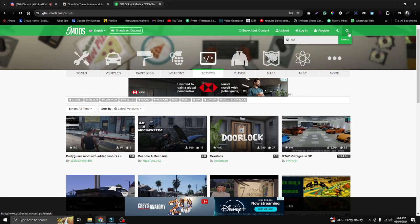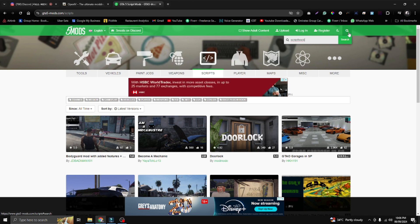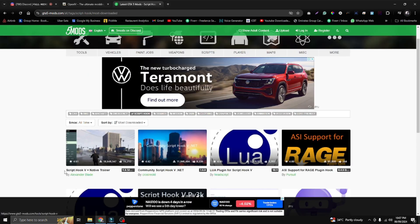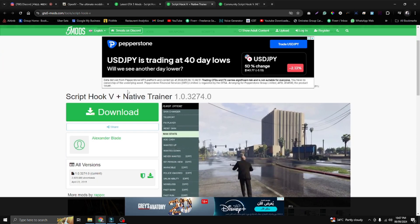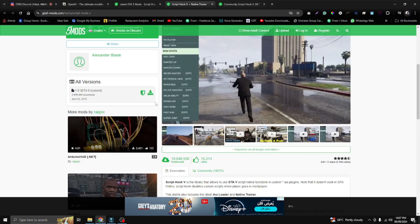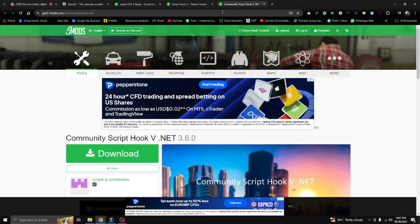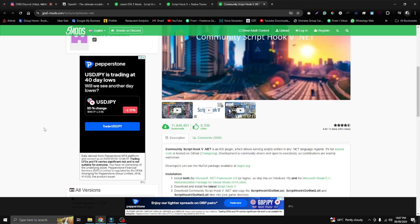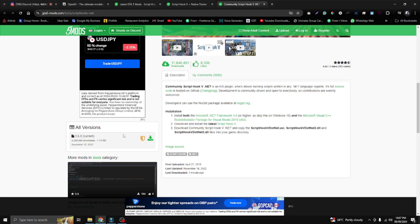Search for Script Hook. You need to download Script Hook V with the native trainer, and also Script Hook V .NET. Open Script Hook V first, then Script Hook V .NET. You can see version 1.0.3274 — this is the latest version of GTA V — so download from here. Script Hook V .NET is also the latest version, so download that as well.